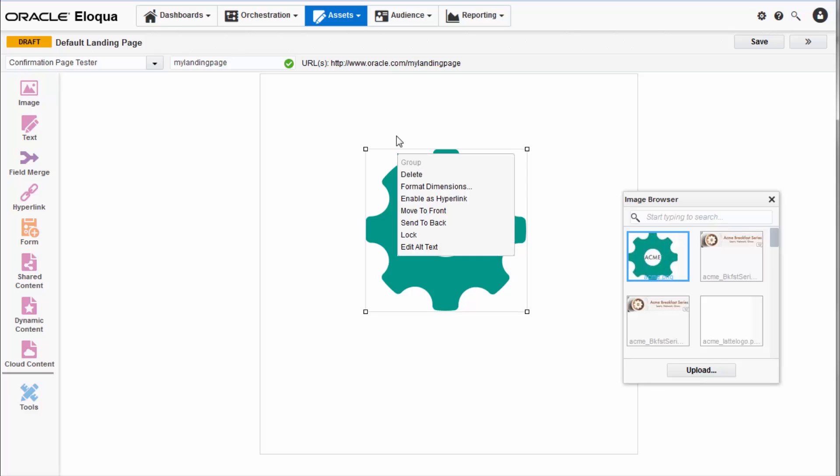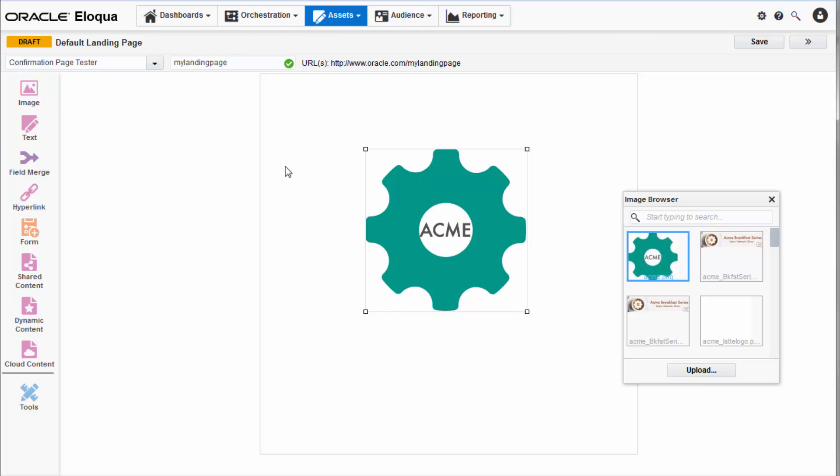You can also enable it as a hyperlink, give it alt text, and perform other modifications via the right-click menu or the tools panel.